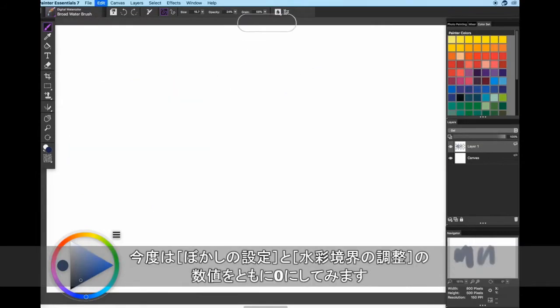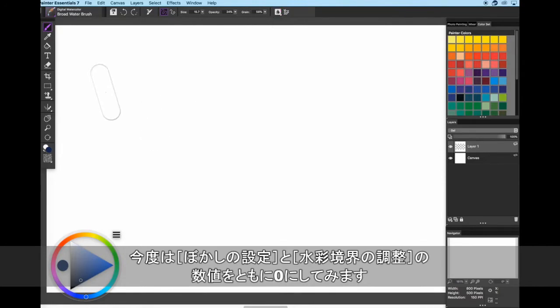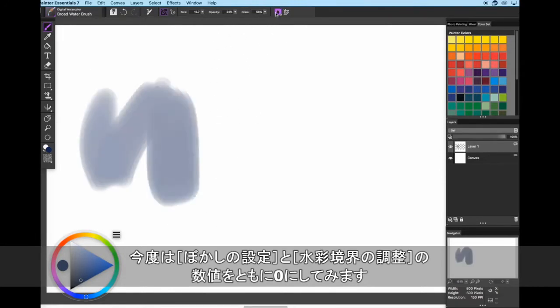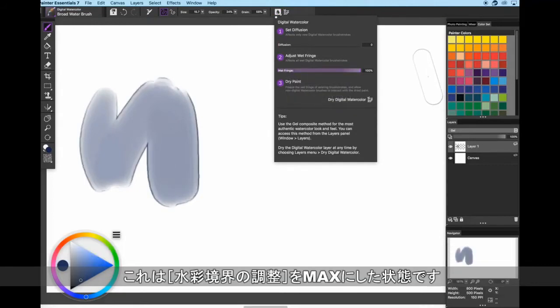Here's that same broad water brush without diffusion and without wet fringe. And here's what it looks like with wet fringe.